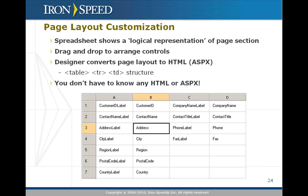Under the hood, IronSpeed Designer is going to take this spreadsheet and generate a table TR TD structure in HTML or ASPX. But don't worry if you don't understand that, IronSpeed Designer handles all of that and you don't really need to know any of those details.